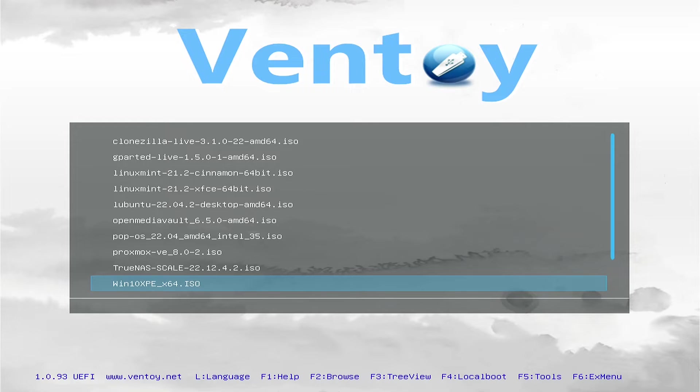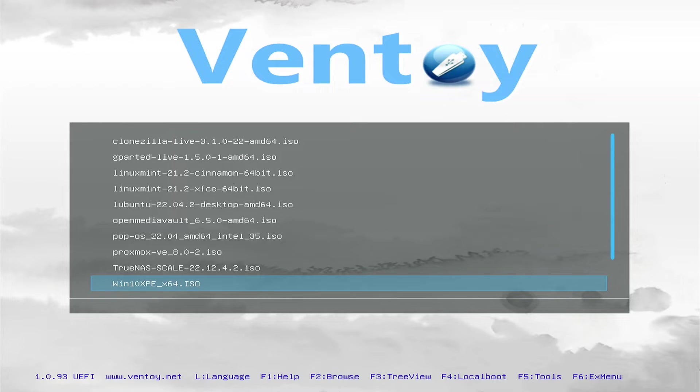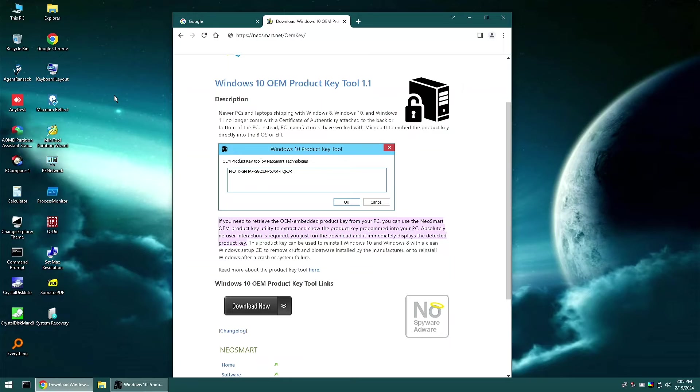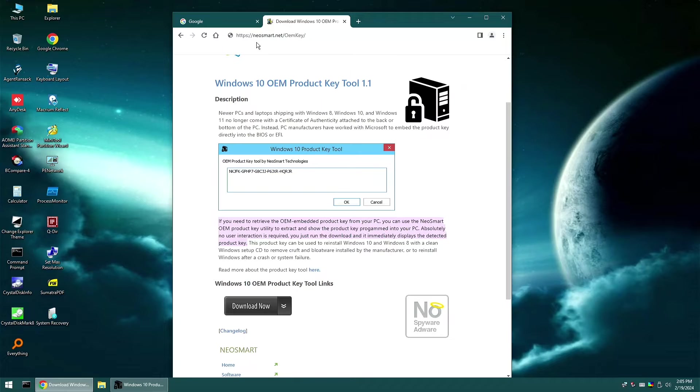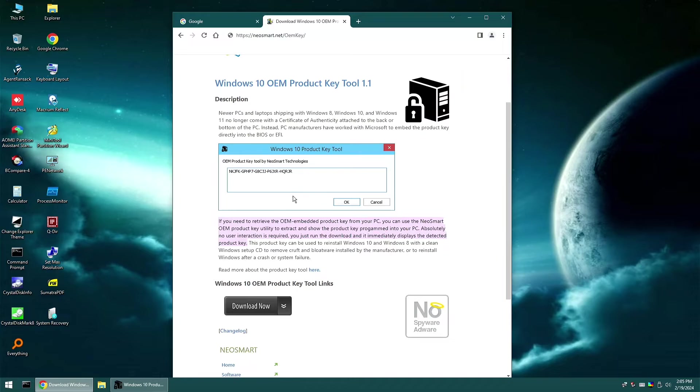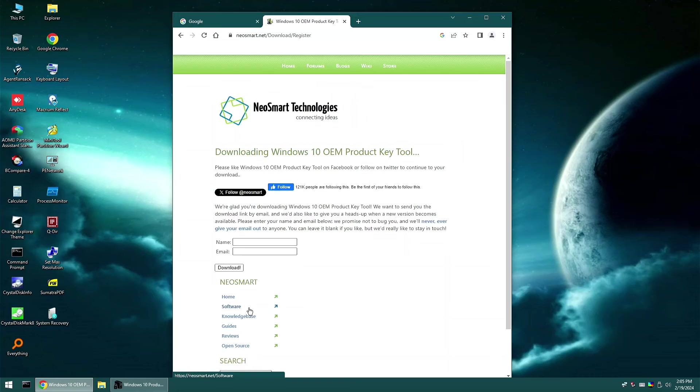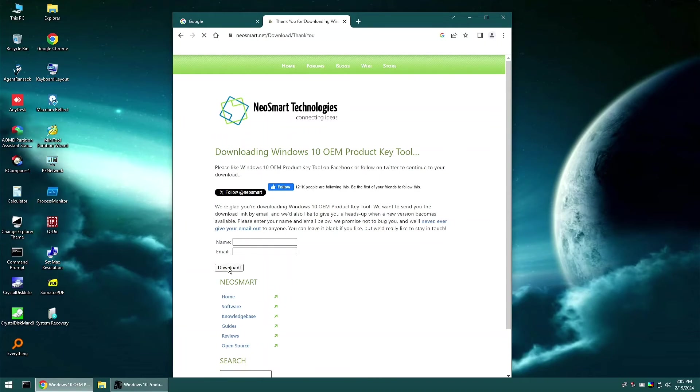For this one, I'm going to run our Windows 10 XPE as an environment. So what you want to do is go to neosmart.net/oemkey. And this is just showing an example of what it looked like. You want to do your download. You don't need to put in your information, you can just download it.